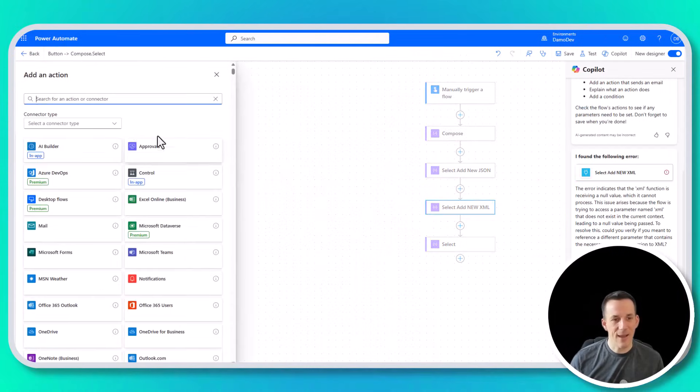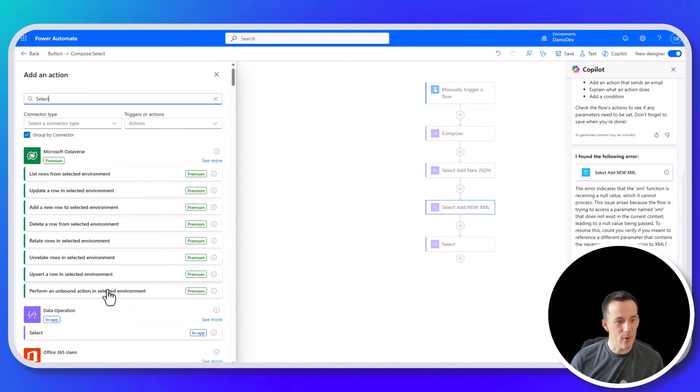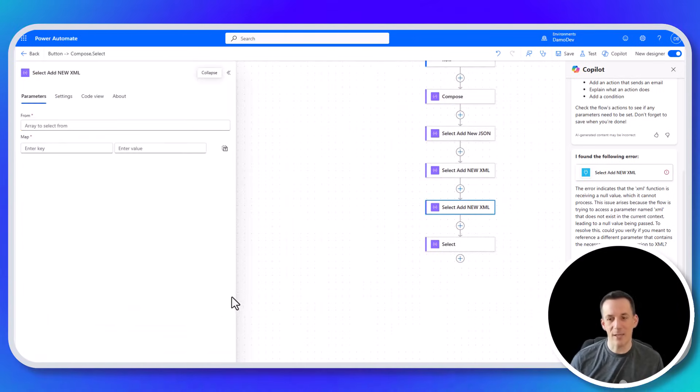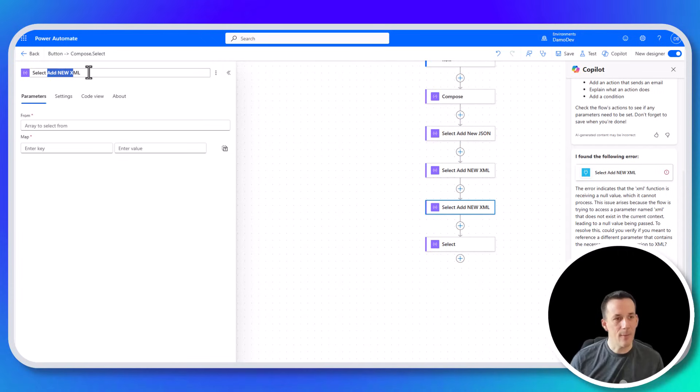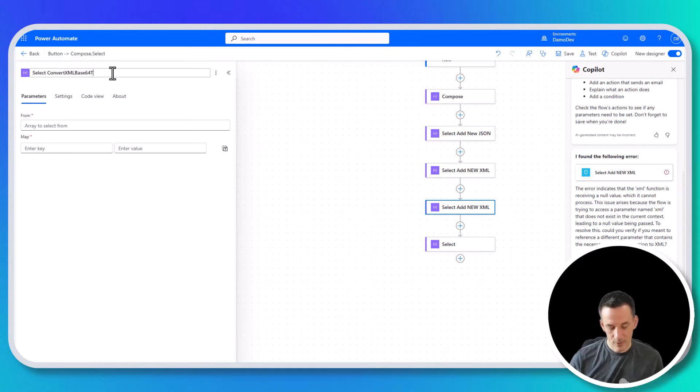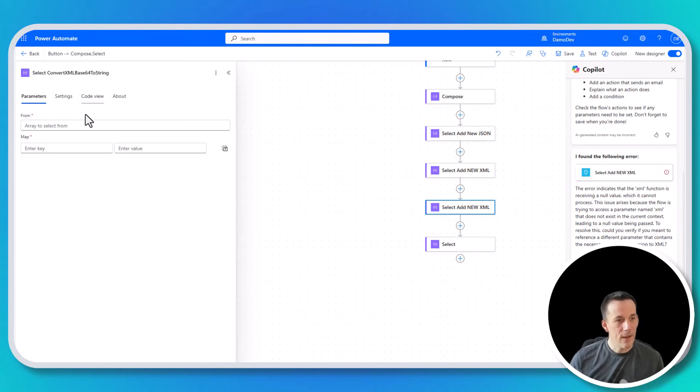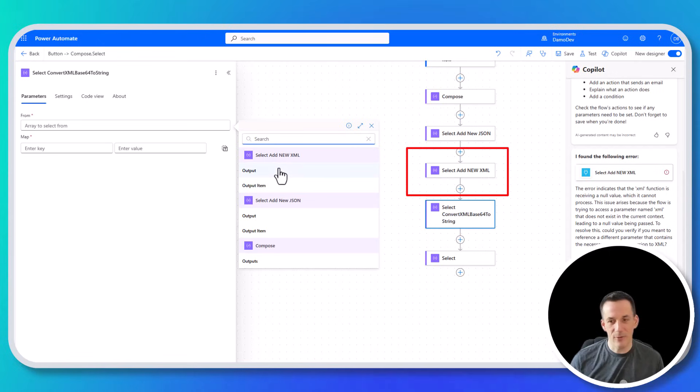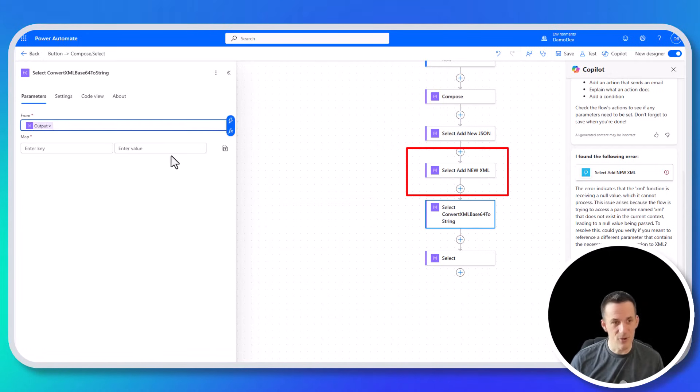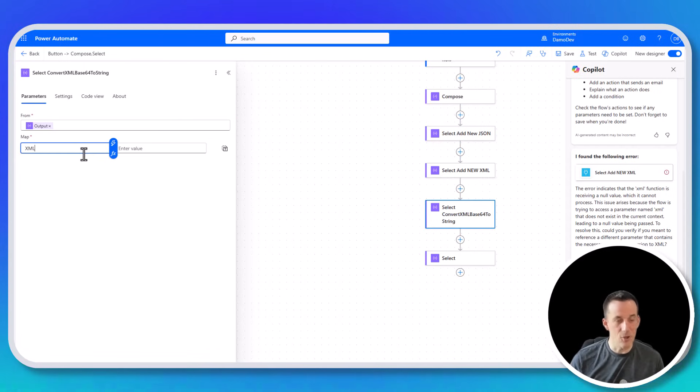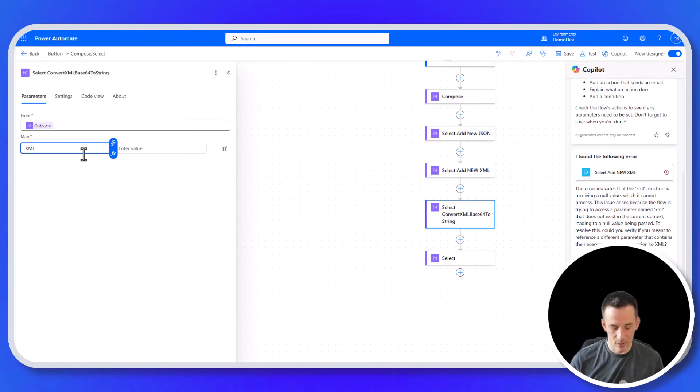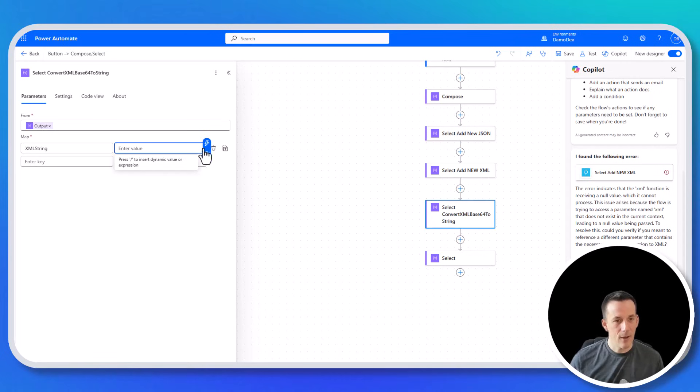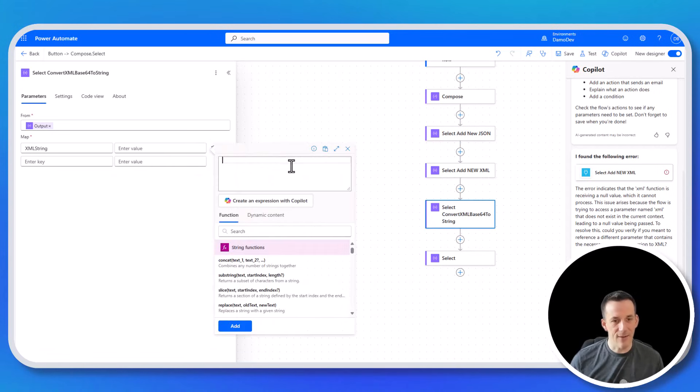And for the purpose of the demo, so that I can show you the power of XPath, I'm going to convert our XML base64 to a string. And we can do that again using the output based on the output from add new XML. And then in the map, let's just create a new structure here purely for the demonstration called XML string. And in the value, I'm going to use FX. I'm going to, first of all, type in an expression that will get me the XML key.